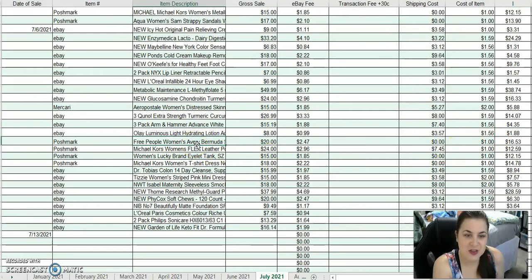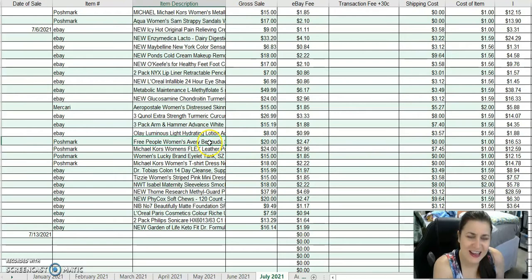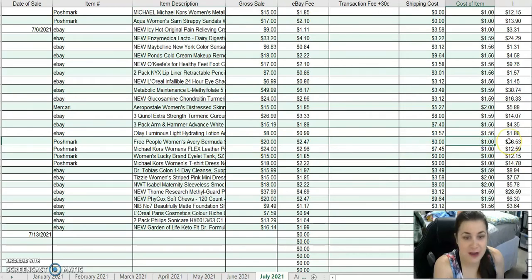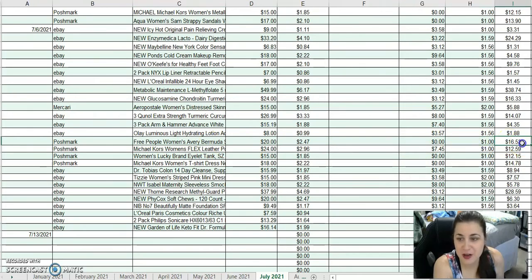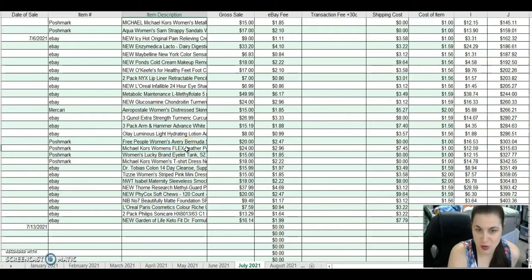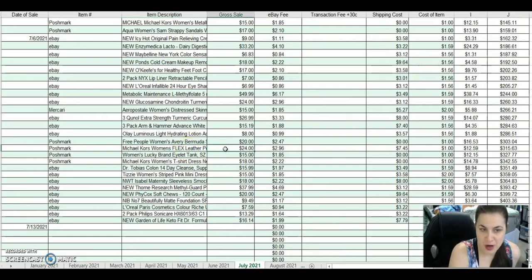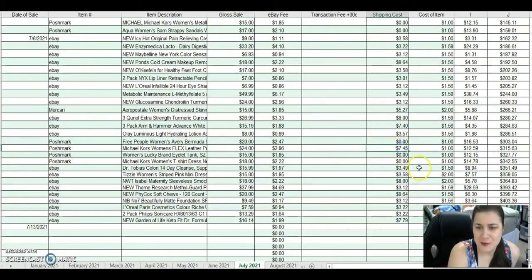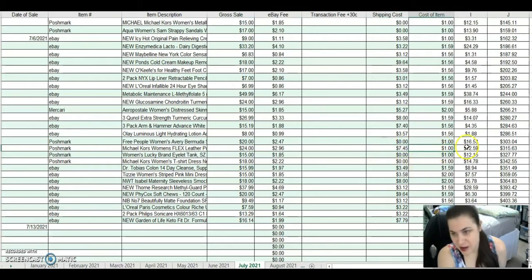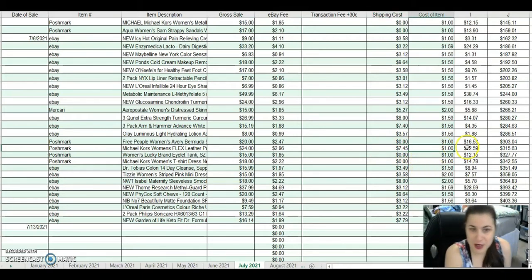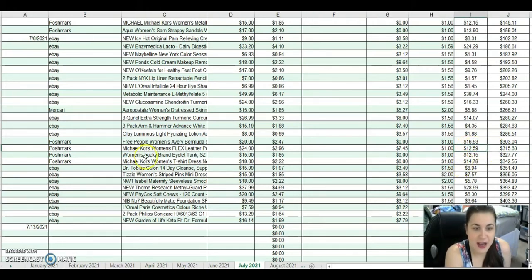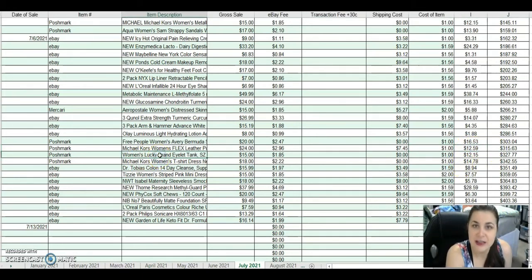I sold on Poshmark a Free People Women's Avery Bermuda Short for $20. After fees, I've had it for a year. I sold a Michael Kors Women's Flex Leather Pointed Toe Pump for $24 on Poshmark. I gave them free shipping. I've had it for over a year from Wholesale Universe. I made $12.59 on it. I kind of just took it and ran.